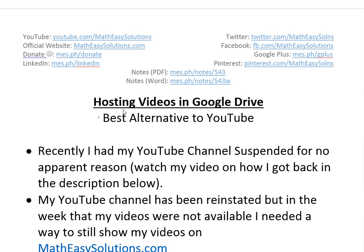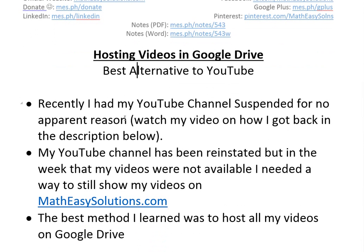Hi, it's time for another Math Easy Solution to discuss a pretty interesting video on basically hosting videos in Google Drive for your blog or website.